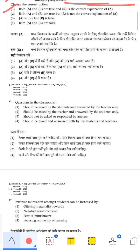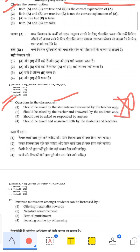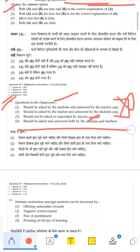Questions in the classroom: Should be asked by students and answered by the teacher only — the word 'only' makes this option incorrect. Should not be asked or responded by anyone — if no one responds, why ask questions? The correct answer is: questions should be asked and answered both by students and teachers, so there is a two-way interaction in the classroom.